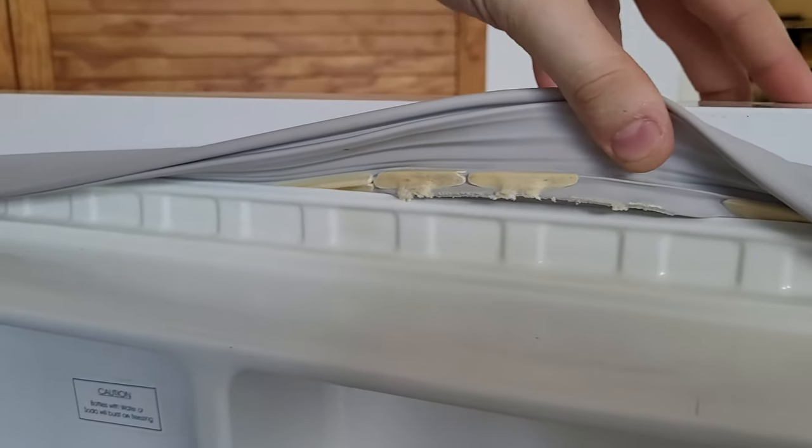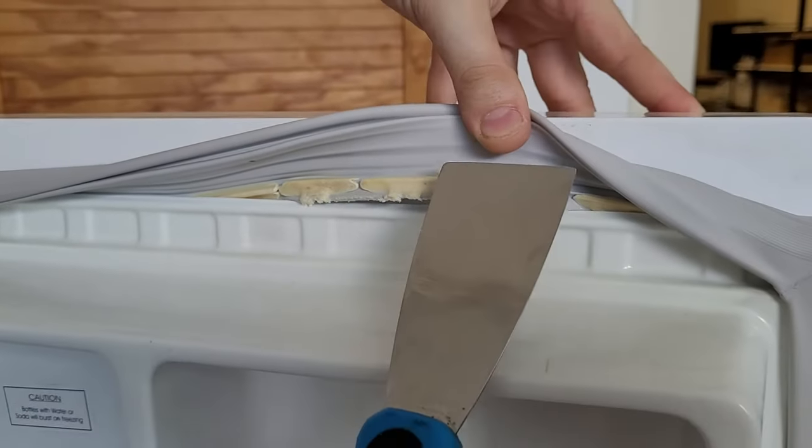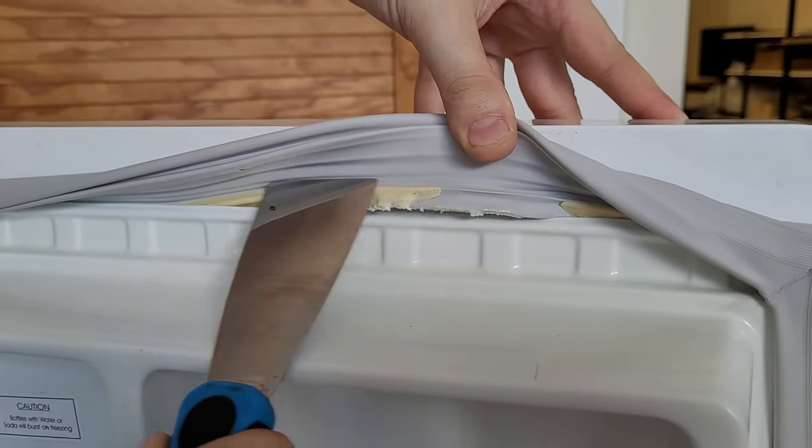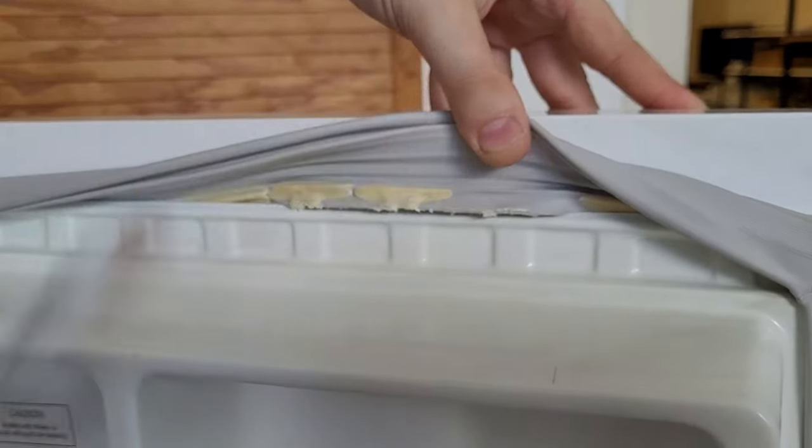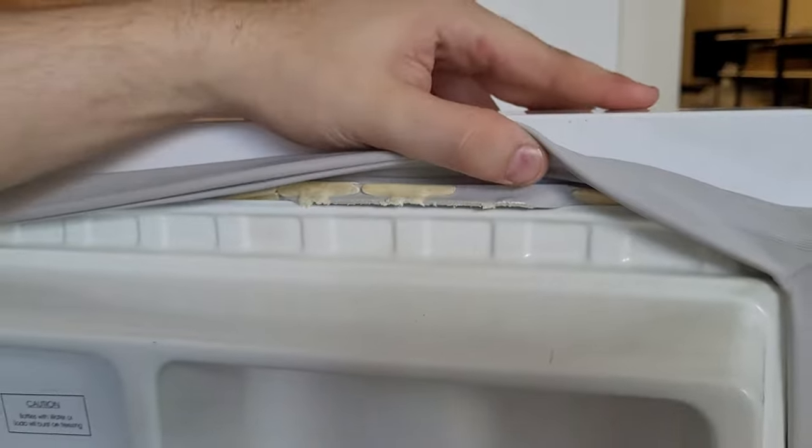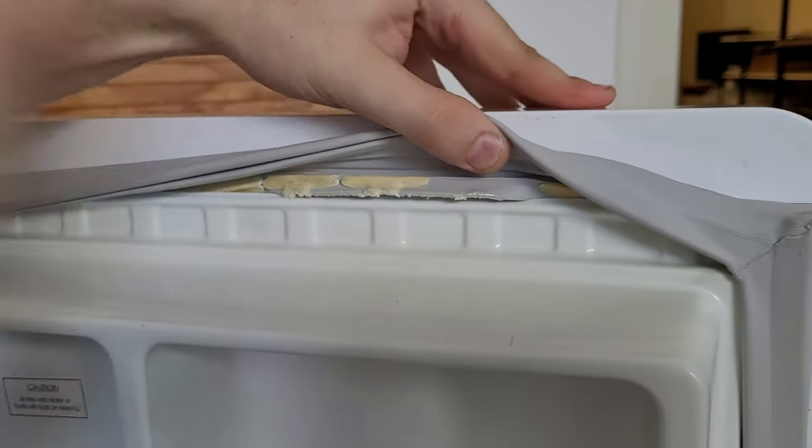And when you use the putty knife, that's going to tear through that styrofoam, which makes it easier to get the seal out.